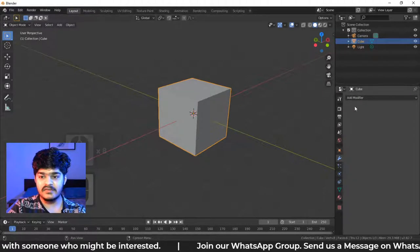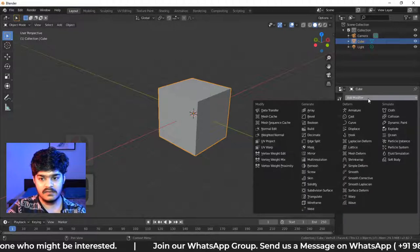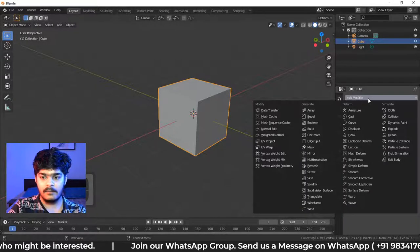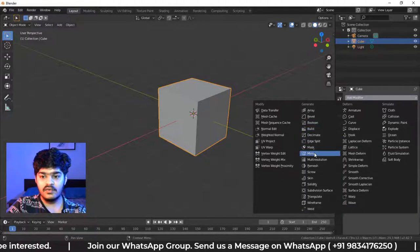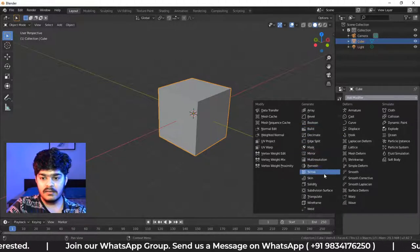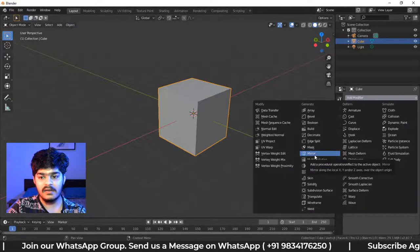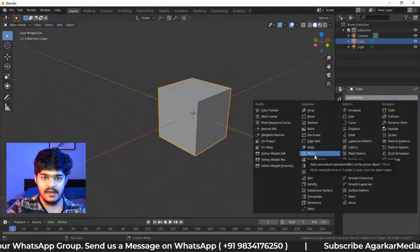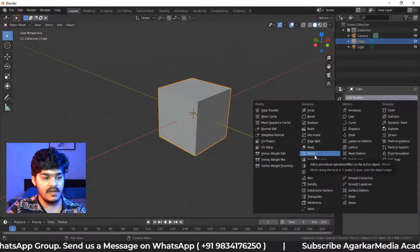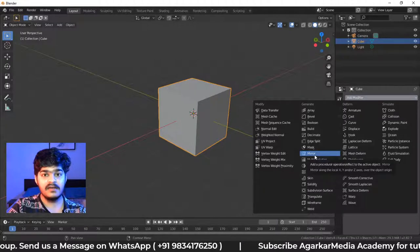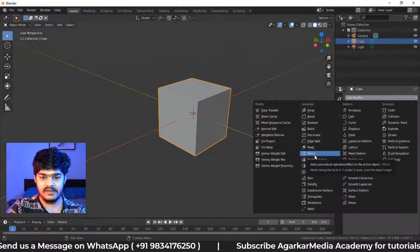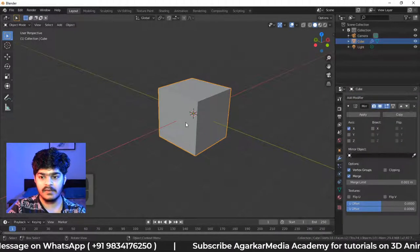Let's just look at one more modifier in this panel. Let's look at the mirror modifier. So mirror, as the modifier name already suggests, it mirrors the objects. So if I just click on mirror objects, if I go to the edit mode and if I just move...